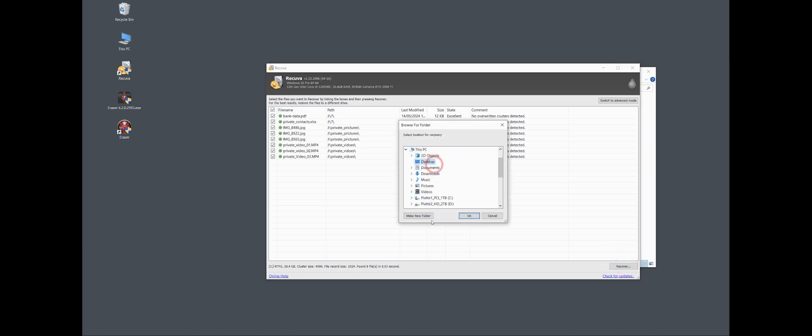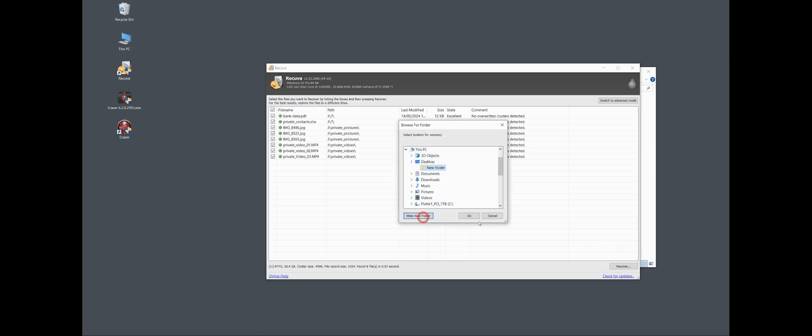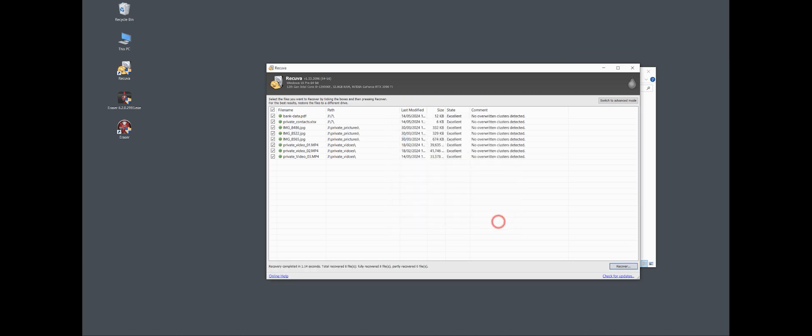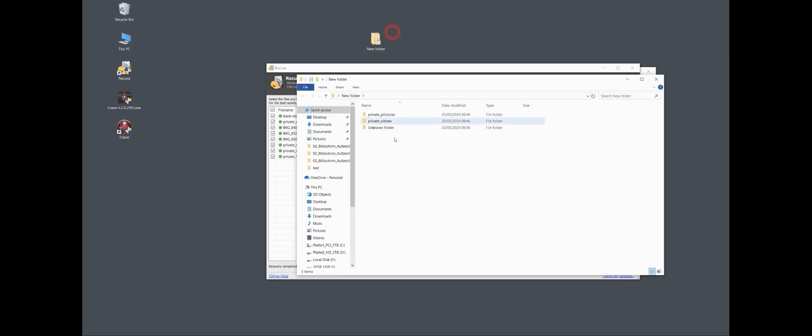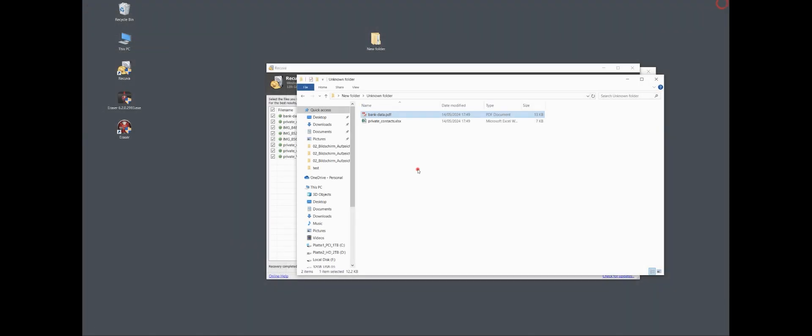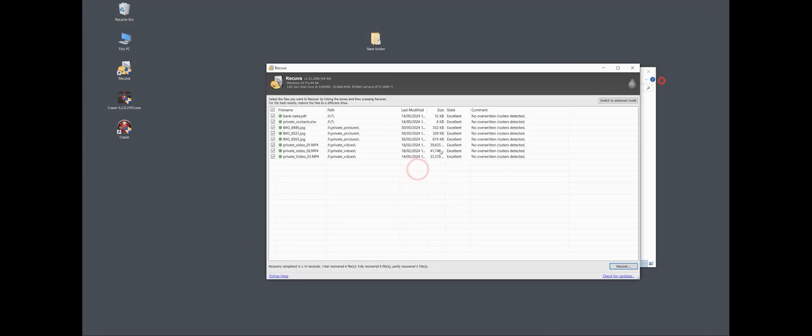For example, on the desktop, a new folder. It takes a few seconds and our private data with all the bank data and so on are still there. So what about the other two files? I will repeat the same now with a deep scan.